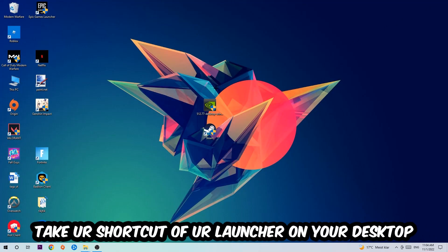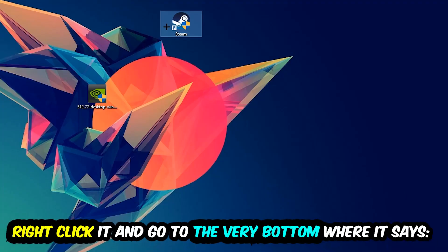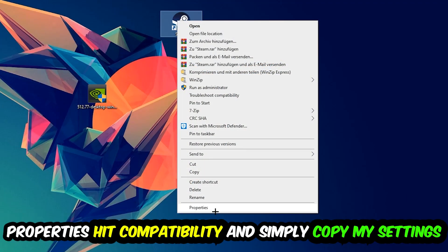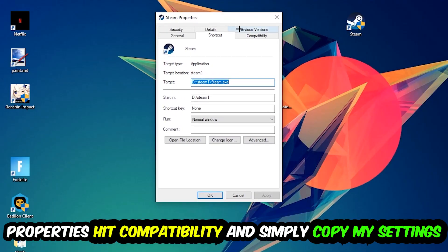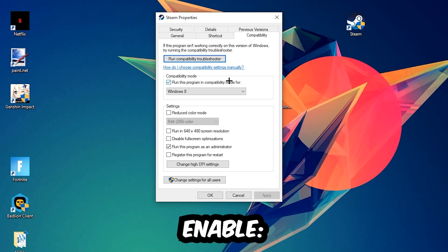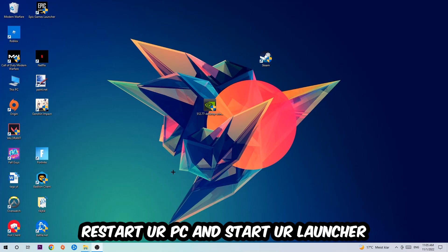The next step is to take your shortcut — from Steam or your desktop — right-click it and go to Properties. Hit the Compatibility tab and copy these settings: enable Run this program in compatibility mode and select Windows 8, disable Full Screen Optimizations, and enable Run this program as an administrator. Hit Apply and OK. I'd personally recommend restarting your PC afterwards, and once it's restored you should be able to launch the application.